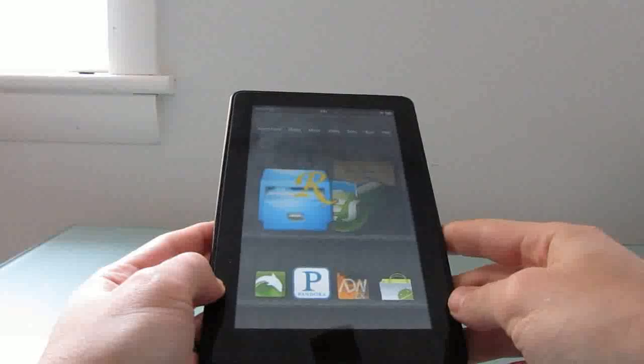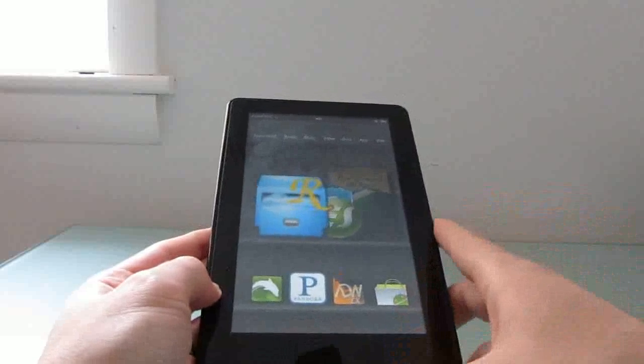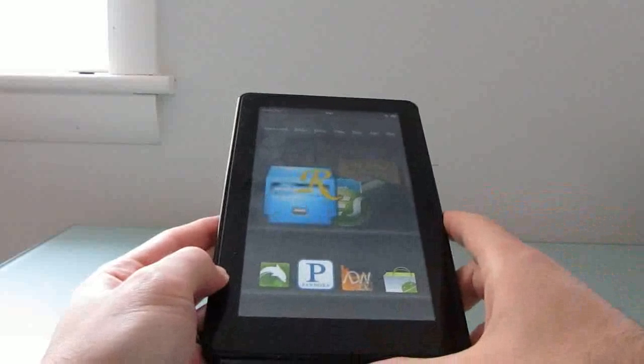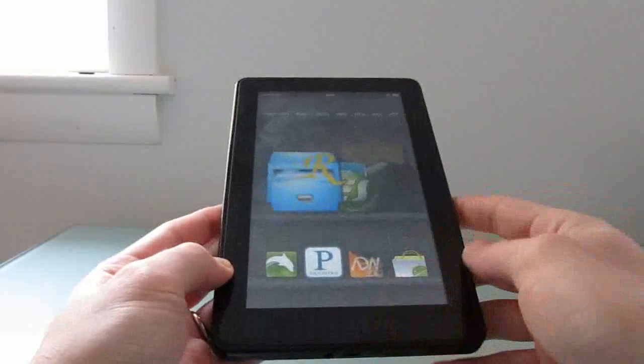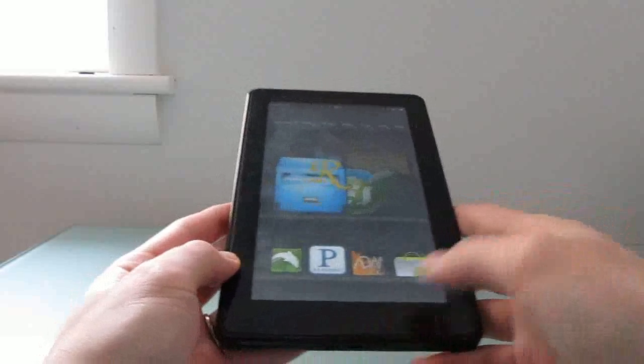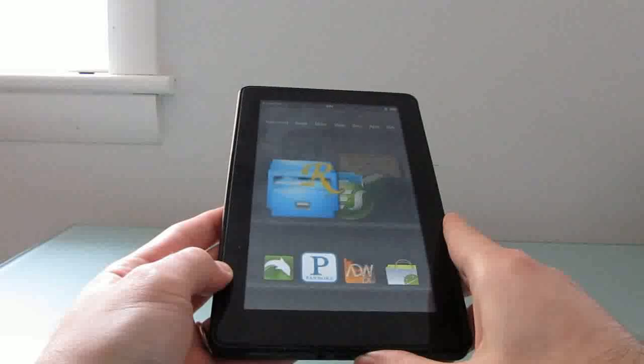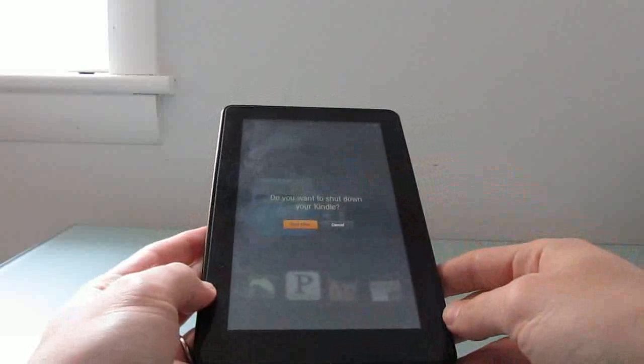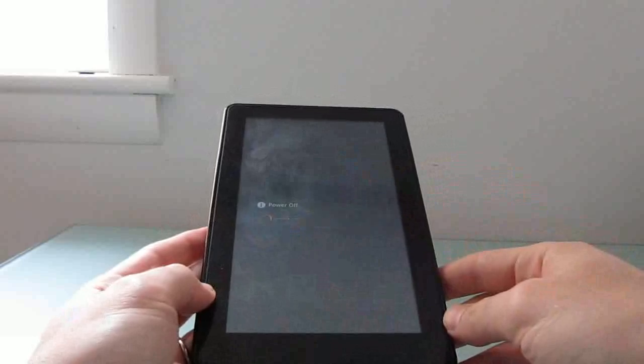This is assuming that you've already rooted your device and installed Team Win Recovery Project or TWRP 2.0. You can find instructions on how to do that at Lilliputing.com. First we're going to shut down the device by pressing and holding the power button and saying yes, we want to shut down.